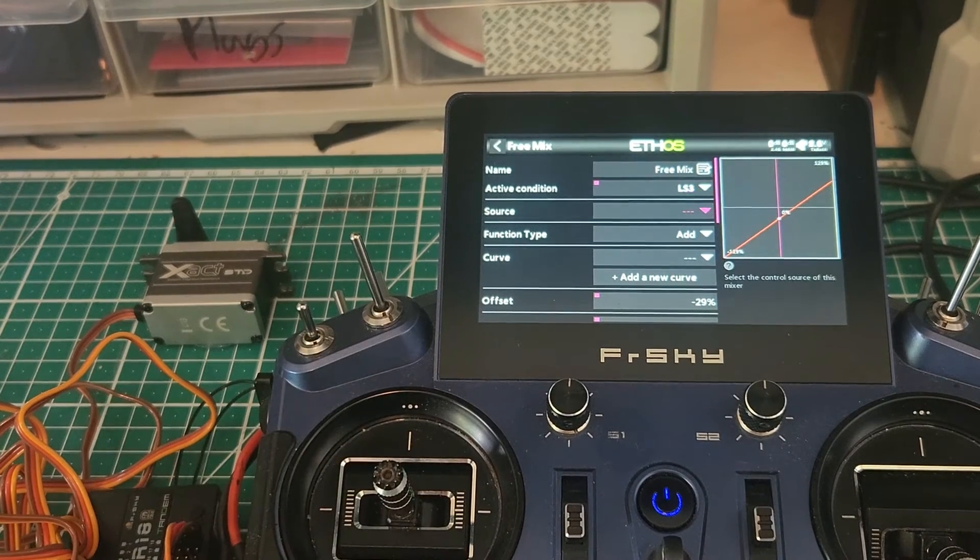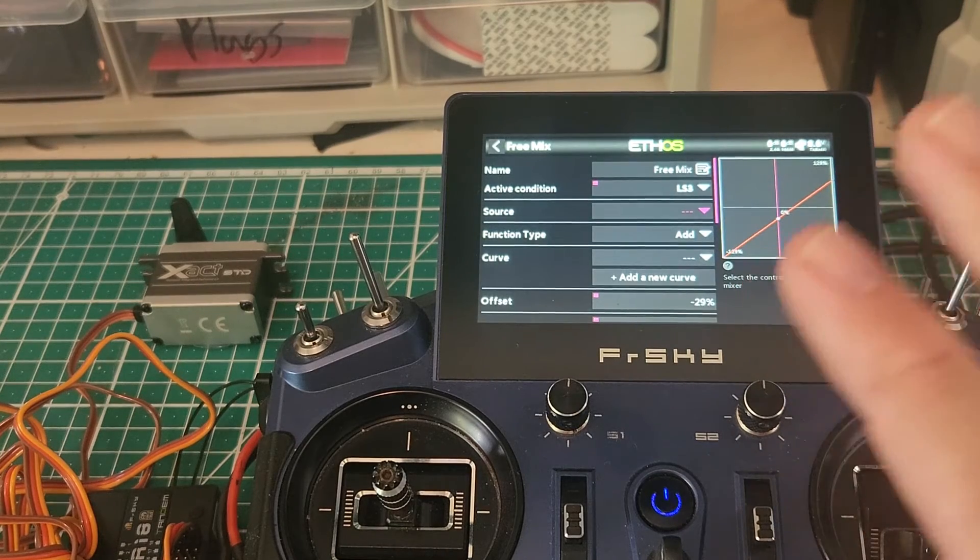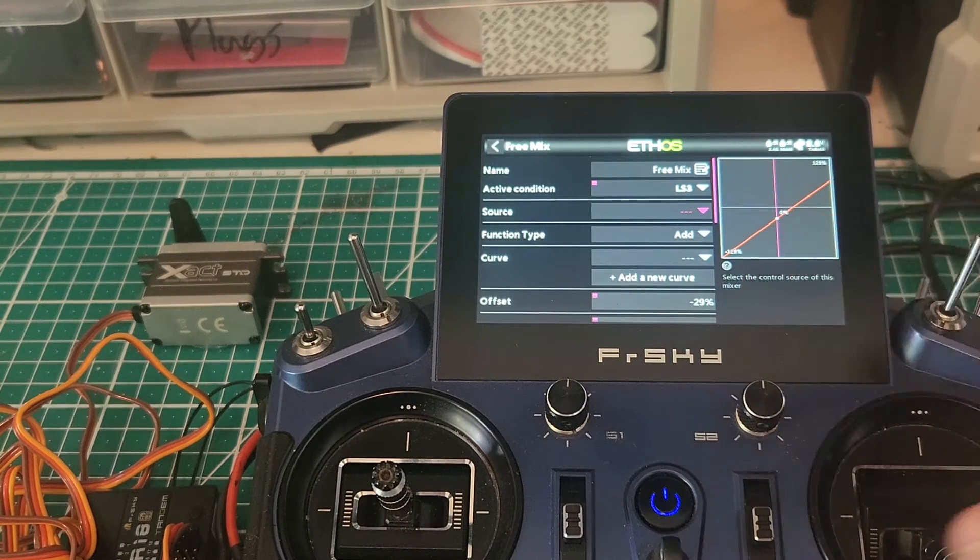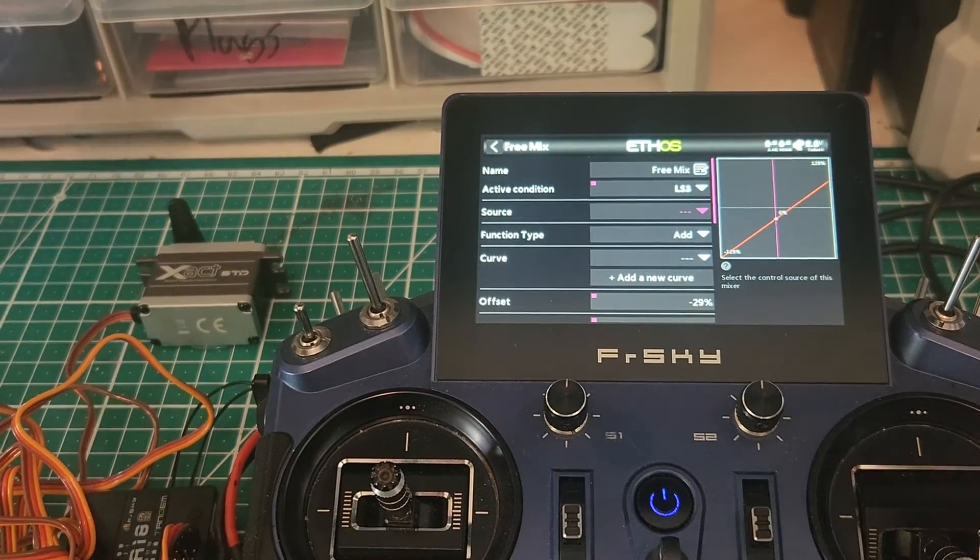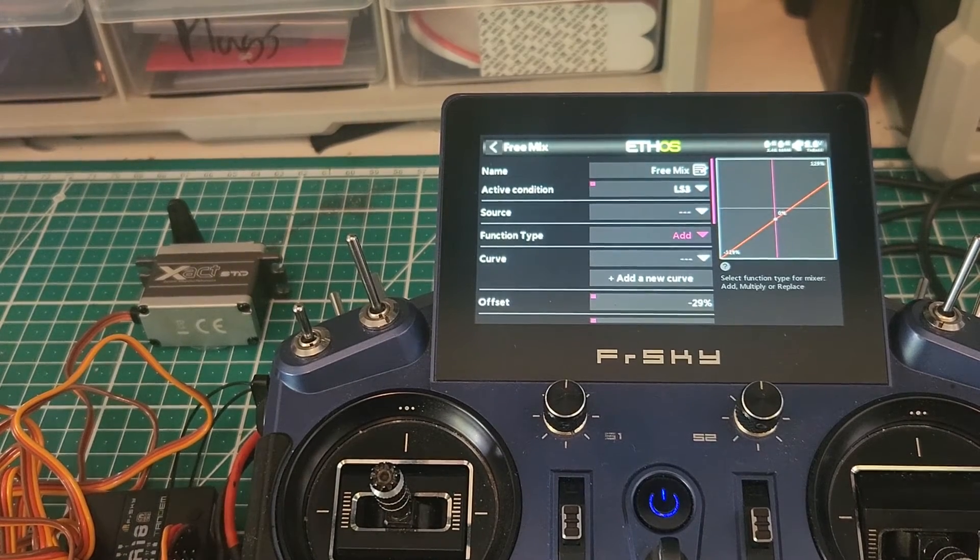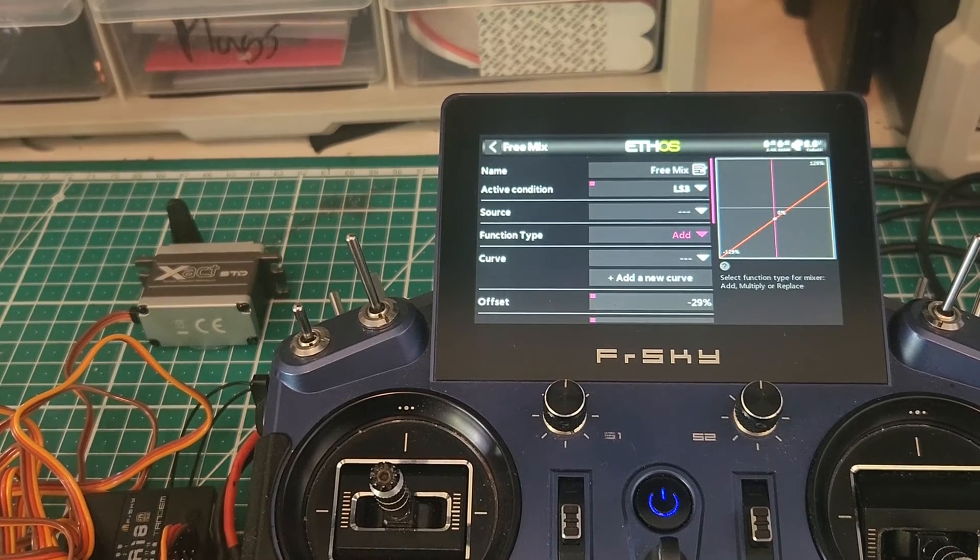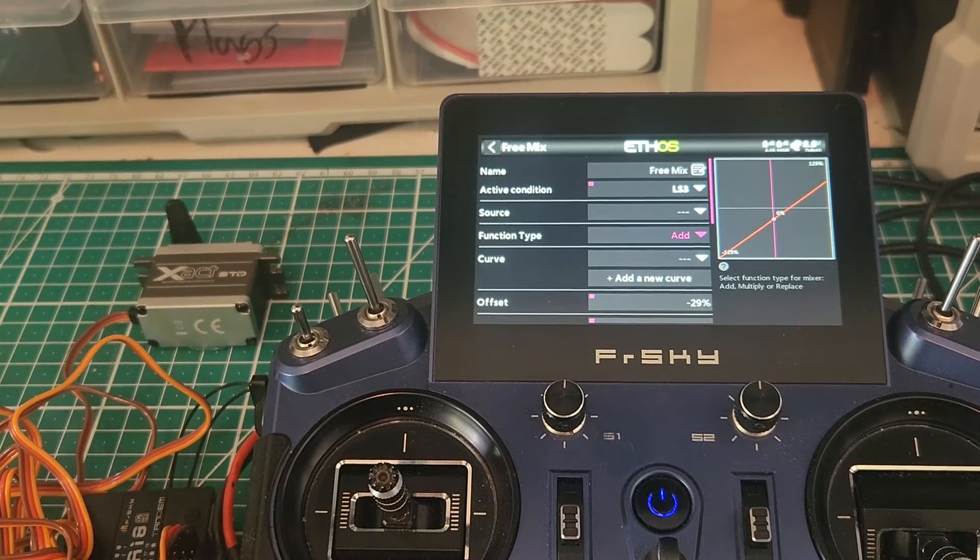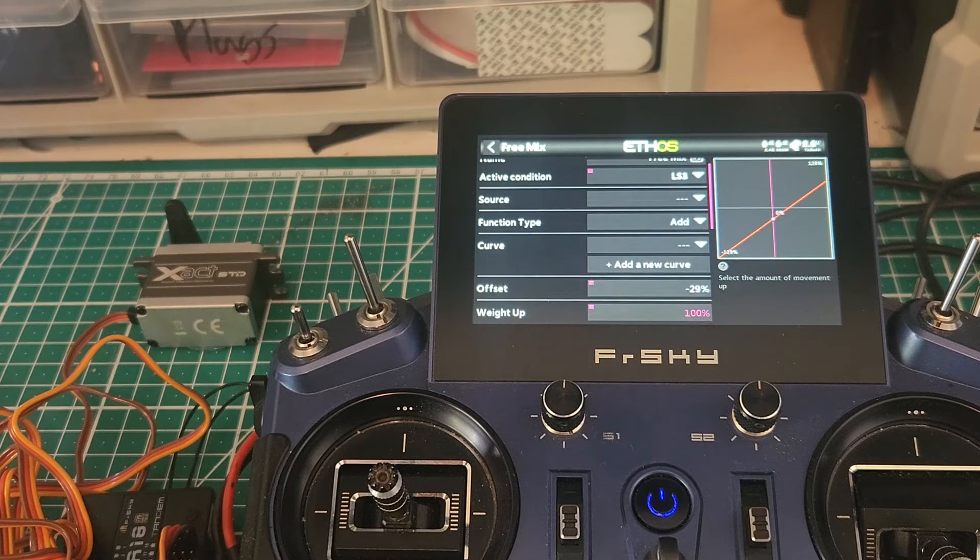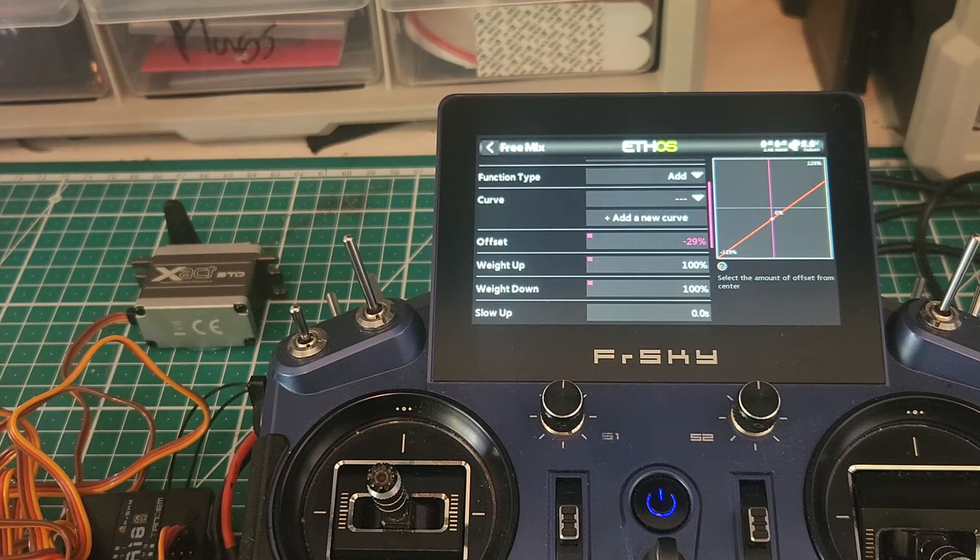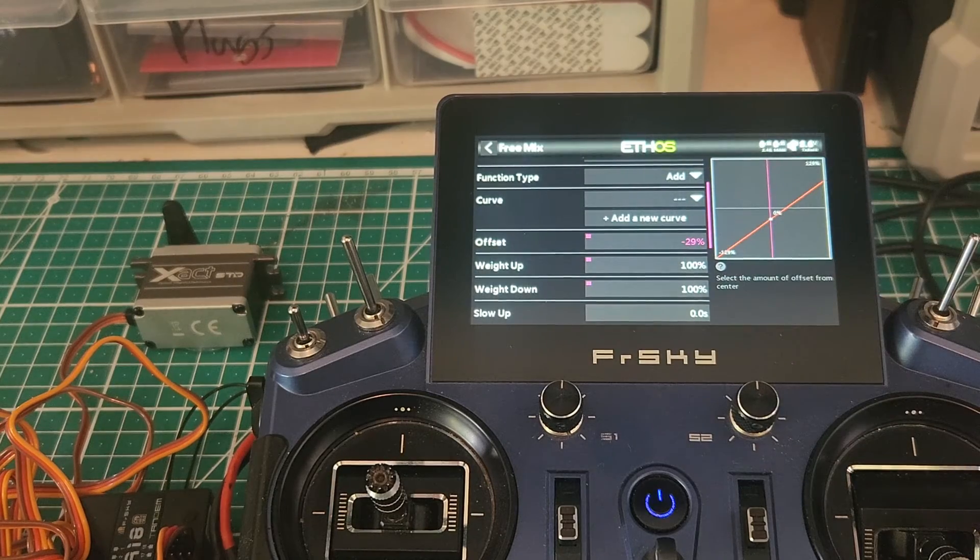Source, we don't need a source for this. This is quite key. The source is already set up on the elevator. This is not the elevator mix. This is an additional mix. So the function type we want to add. It's very clear that we want to add something to our elevator input. We don't want to replace our elevator input. We don't need a curve for this. We just need to look at our offset.